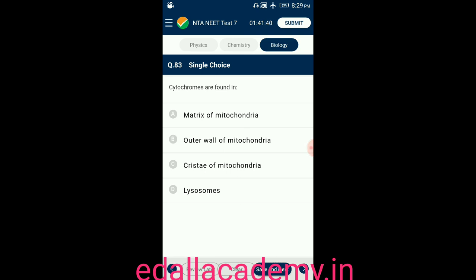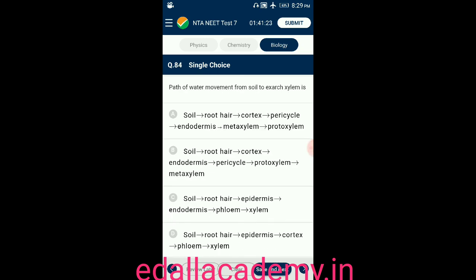Question number eighty-three: cytochromes are found in — option A: matrix of mitochondria; option B: outer wall of mitochondria; option C: cristae of mitochondria; option D: lysosomes. The answer is cristae of mitochondria — cytochromes are found in the cristae of mitochondria, so the correct option is C.